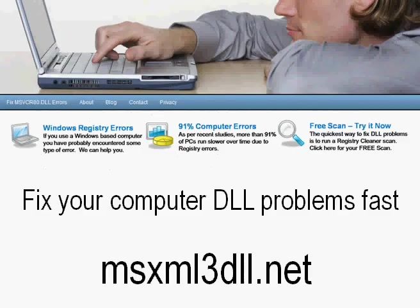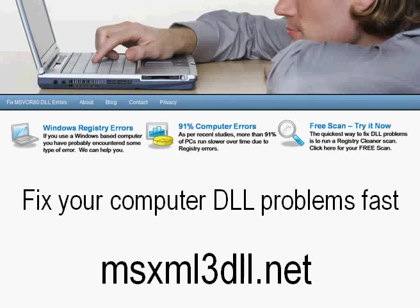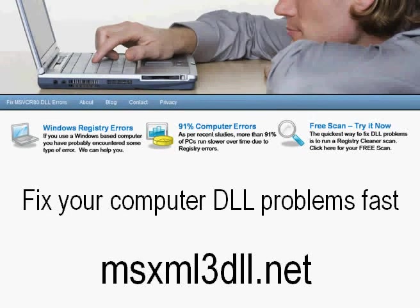So just go to msxml3dll.net and go through it. Read the information on there. There's a lot of important stuff on how you can fix these problems yourself and very easily fix your computer and DLL problems fast. So thank you for listening in.